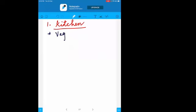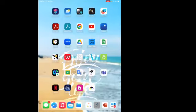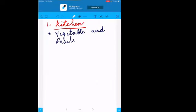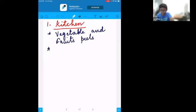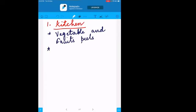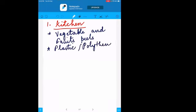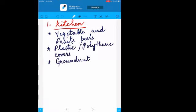Waste in the kitchen includes different things like vegetable and fruit peels. Students also mentioned plastic — or more specifically, polythene covers. Apart from these, there are groundnut and dry fruit shells.